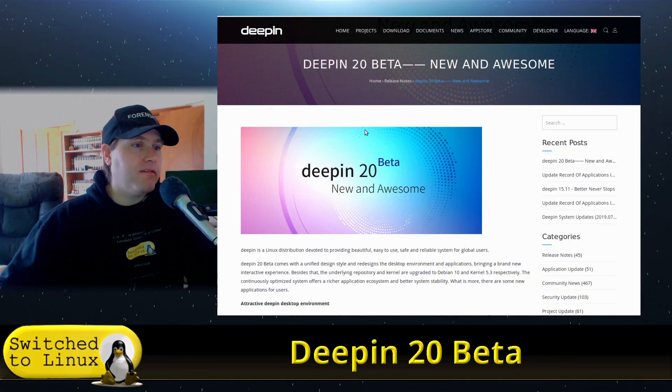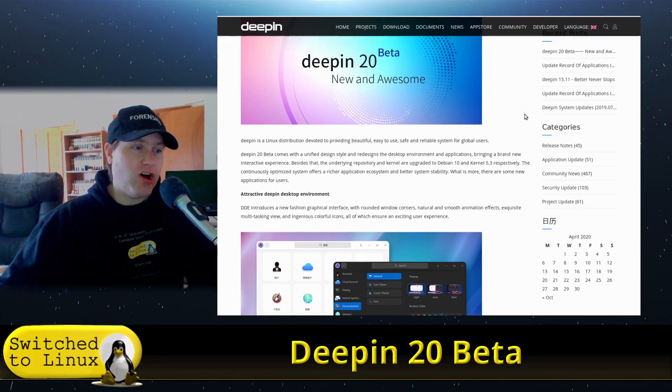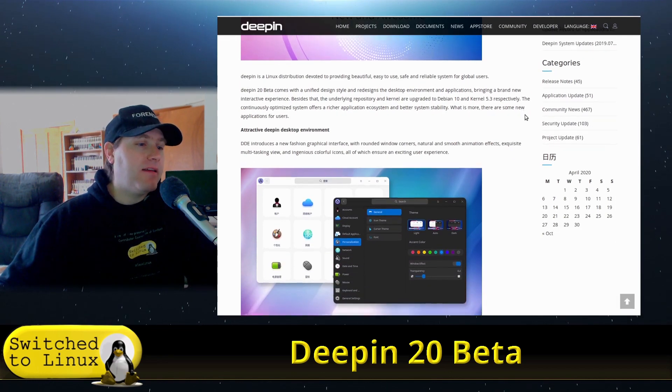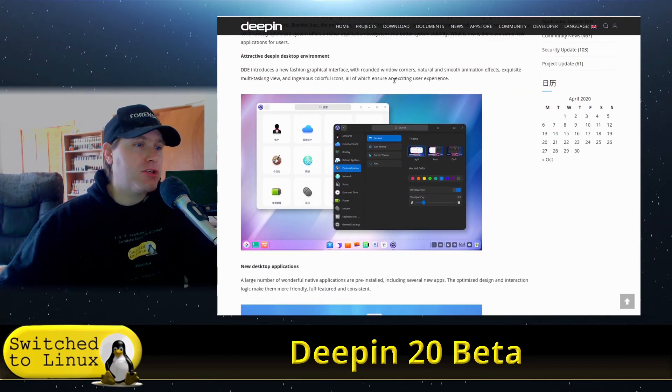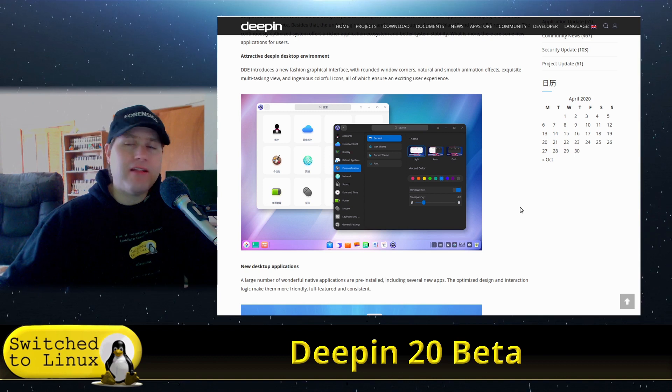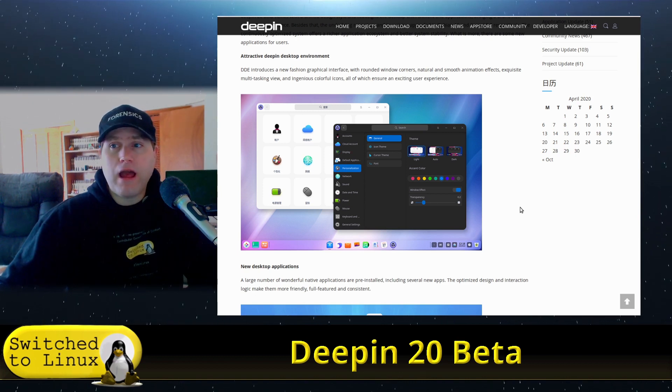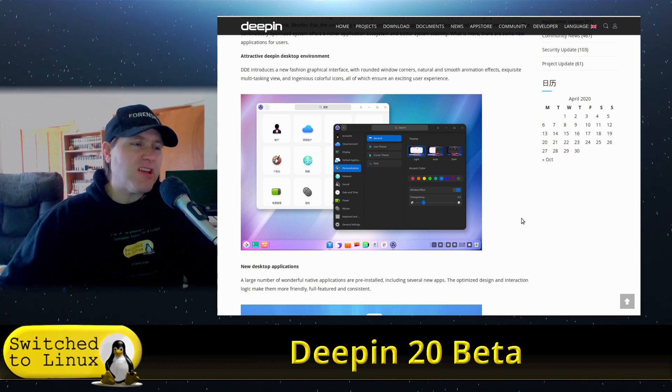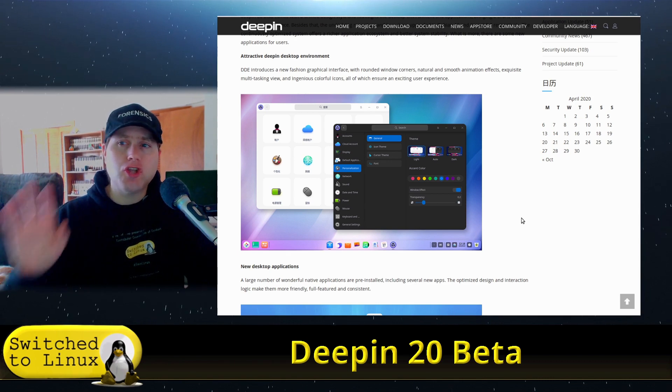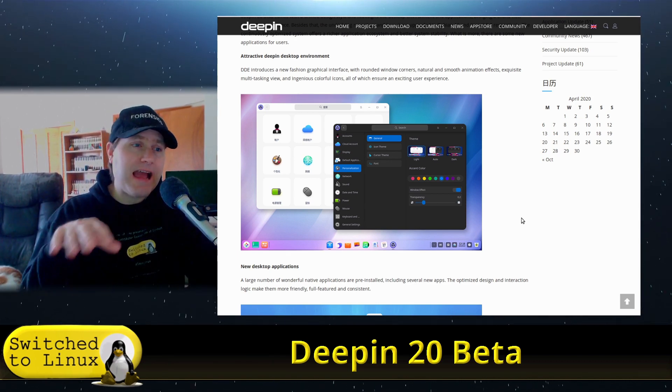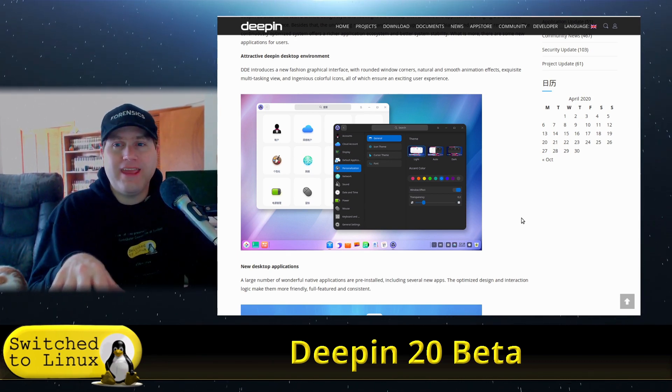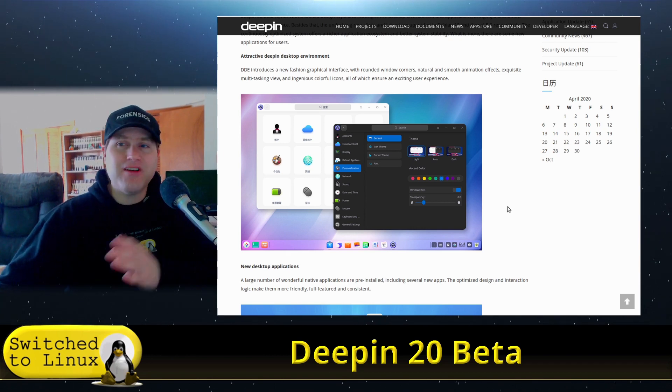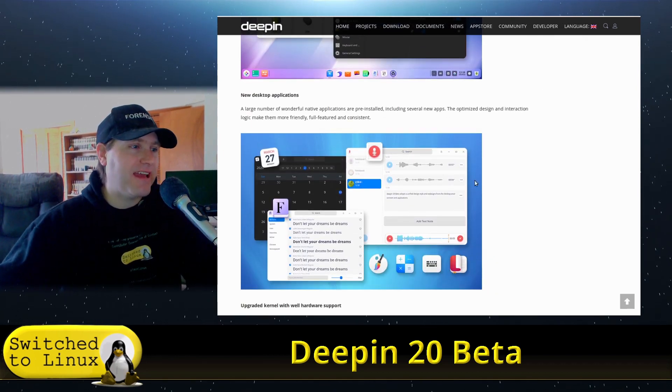On their release notes page they say it's new and awesome. You can see some screenshots here. Some people, like I read a Forbes article, said this is amazing. I actually think it's so far into the modern trend it starts looking like a child's toy. That's my thought, but let me know what you guys think when we get into it.